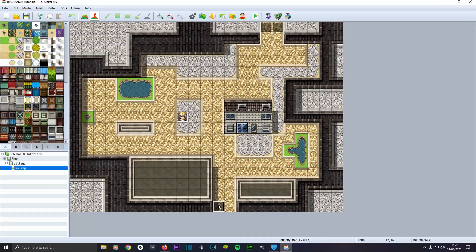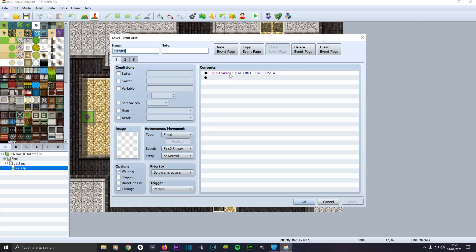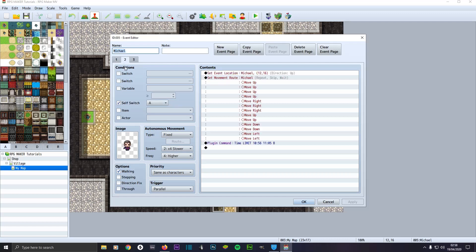We'll click an event, double click on the event. We'll do the same process again. Make sure it's got no image, it's below characters, it's a parallel process. Do the plugin command, the same one, time limit, but this time it's from 10:46 to 10:55, go to self switch A. Create a new event page up here. Go to tab 2. When you create your new event page, make sure self switch is checked and it's on A.